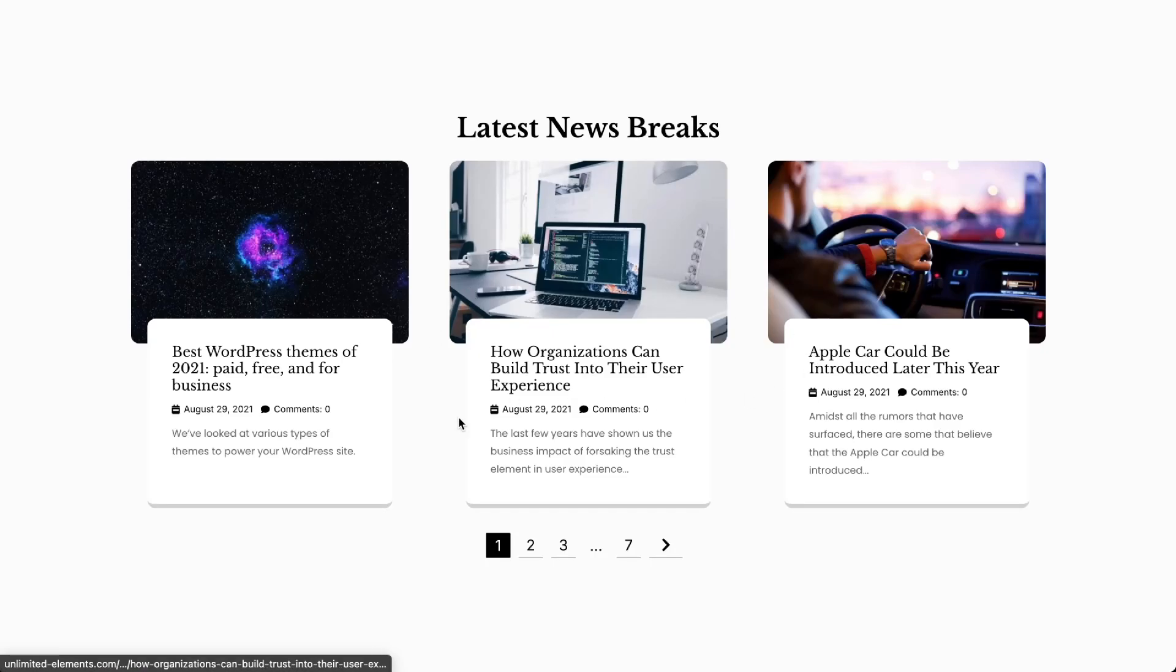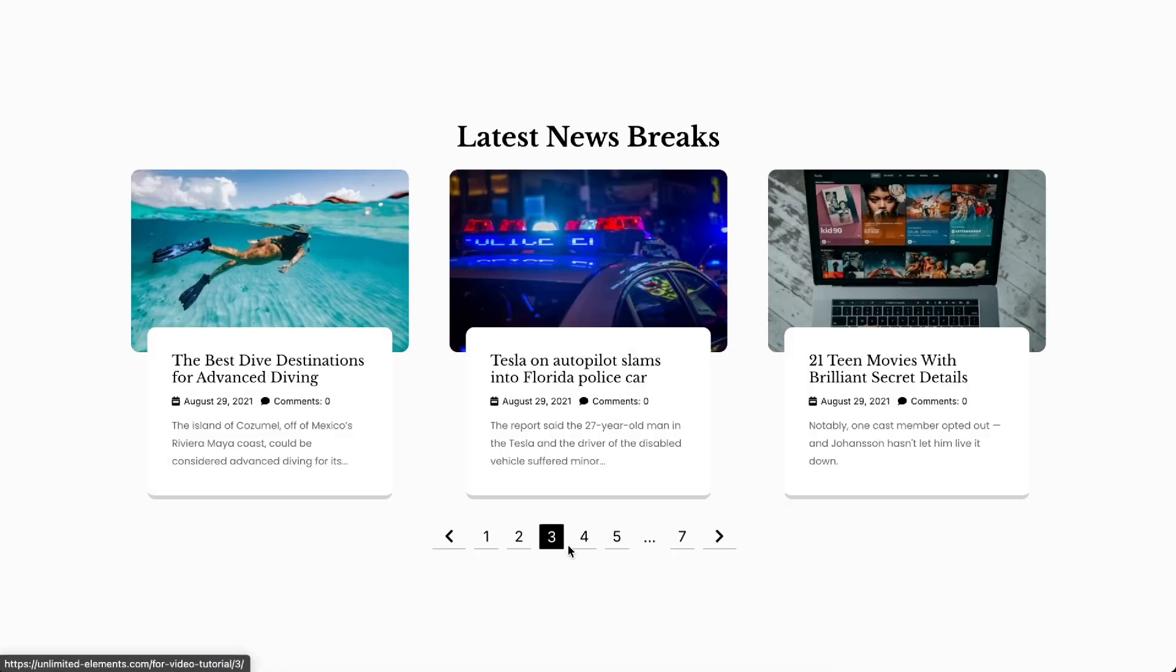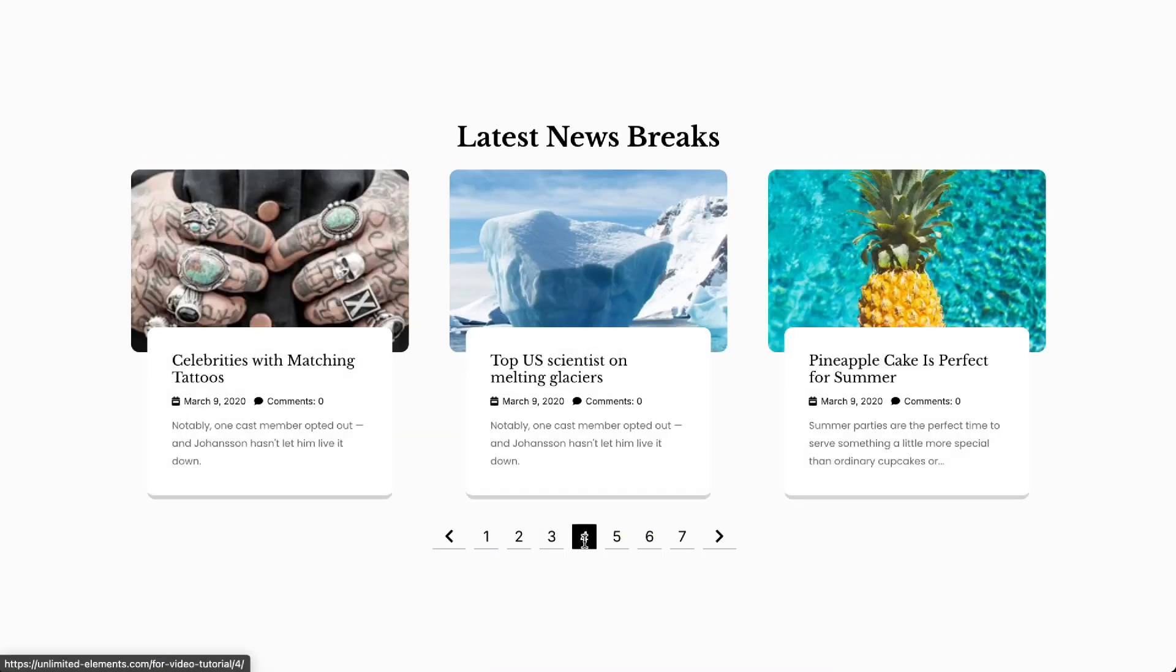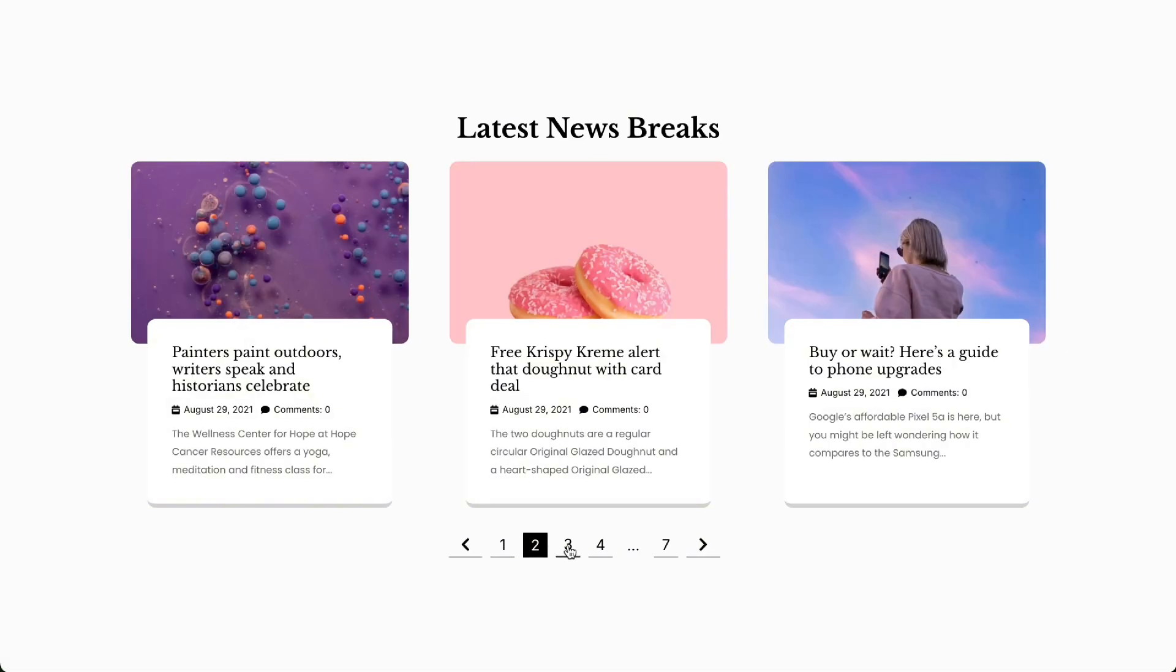The Post Pagination widget makes browsing easier by allowing smooth navigation between post pages. It enhances the user experience with seamless transitions and easy access to additional content. Let's get started.